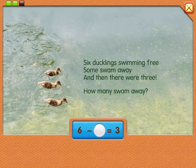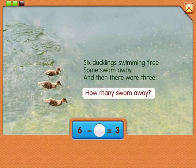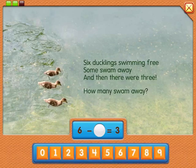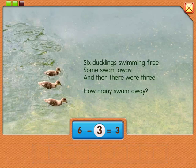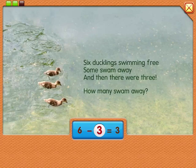Three. Yes, correct. How many swam away? Three. Yes, correct. Six minus three equals three.